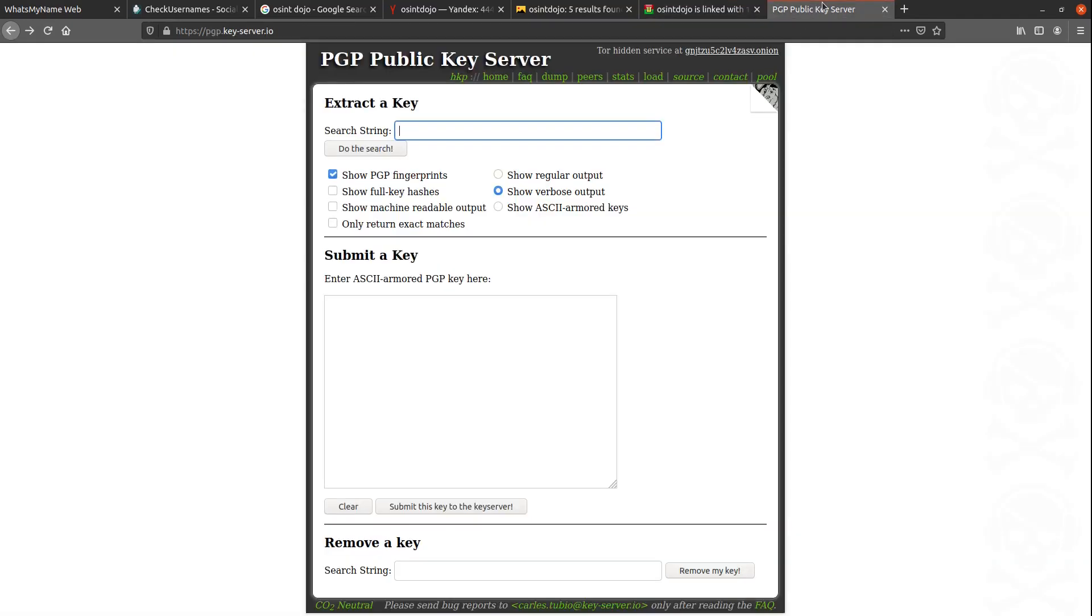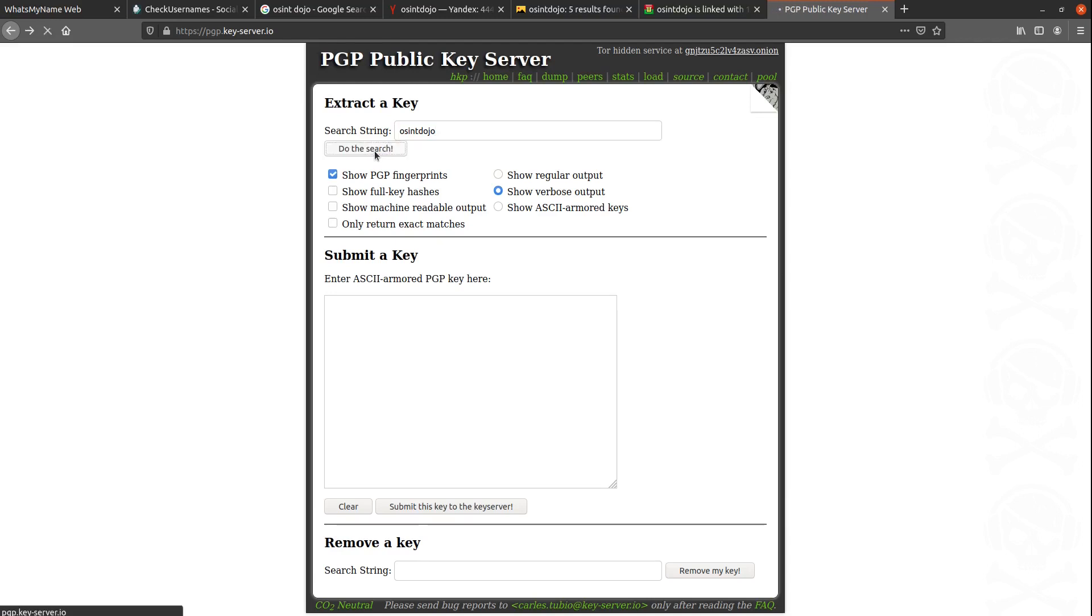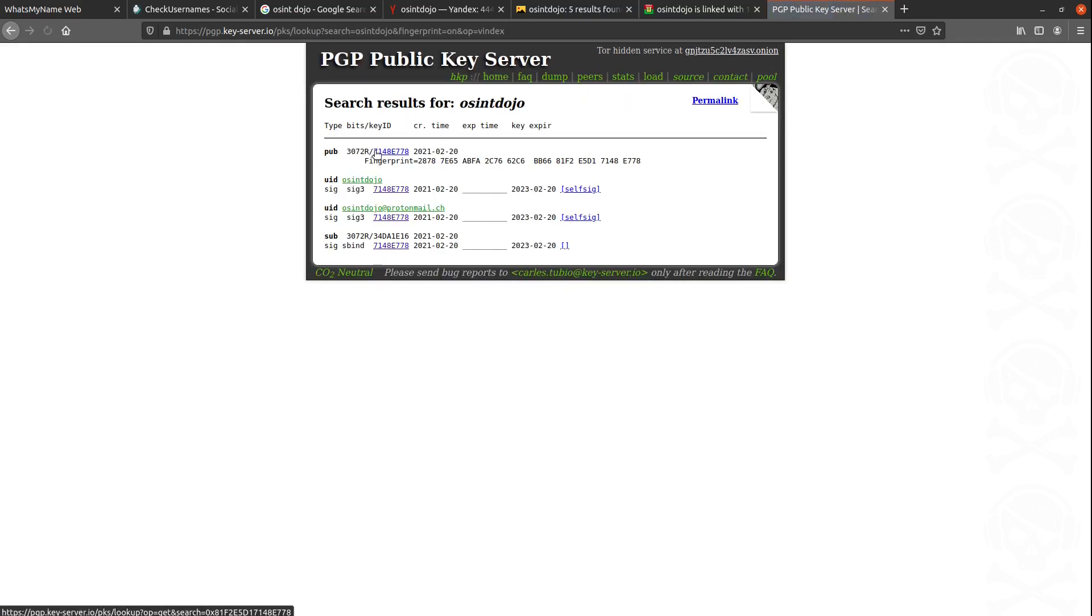Once I've located any matching domains, the final check I always like to make is to see if there's any public PGP keys associated. By searching via a username in the public PGP key server, we can find any PGP keys that may have been publicly submitted where the target has used their username in the key creation parameters. Simply type the username in, click on the Do the Search button, and as we can see, there is a public PGP key associated with our username, both as a username as well as one that includes the email address.